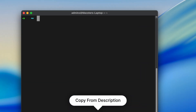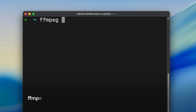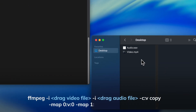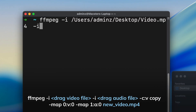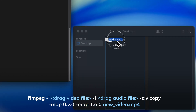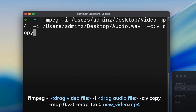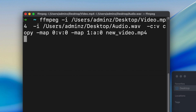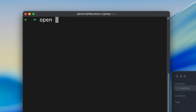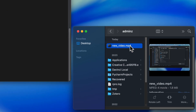Now is the time to attach our video and our new audio files together. Using the template command from the description below, type in: ffmpeg -i, then drag your video file into the terminal. Then type in -i and drag your audio file into the terminal. Then paste in the rest of the command. Notice that we give our final video its name here — in my case it's new_video.mp4. Wait for it to finish and then type in: open -R new_video.mp4. This shows us where our new video was saved.